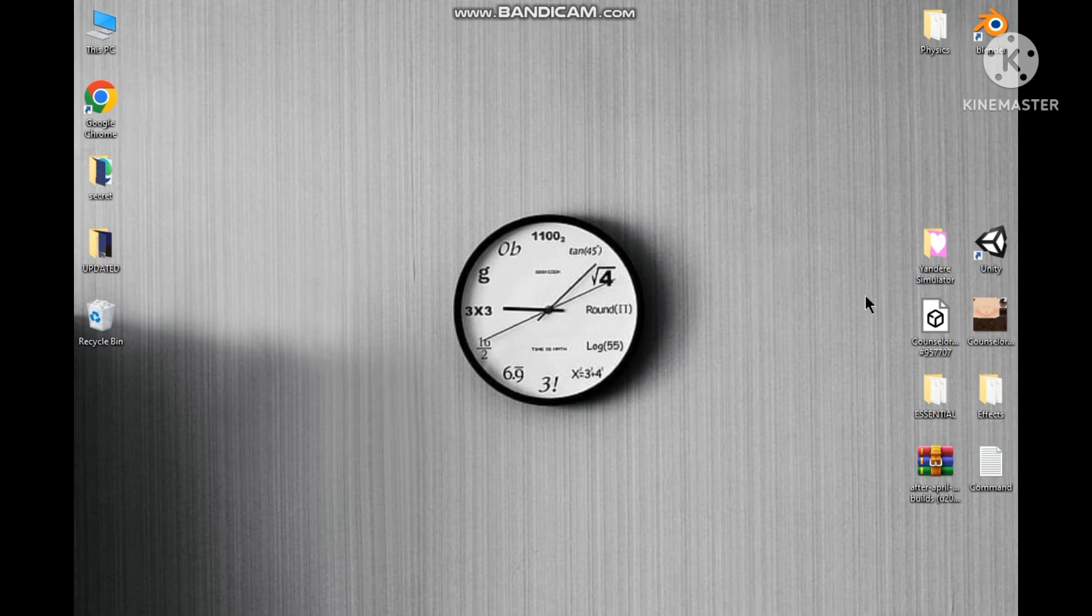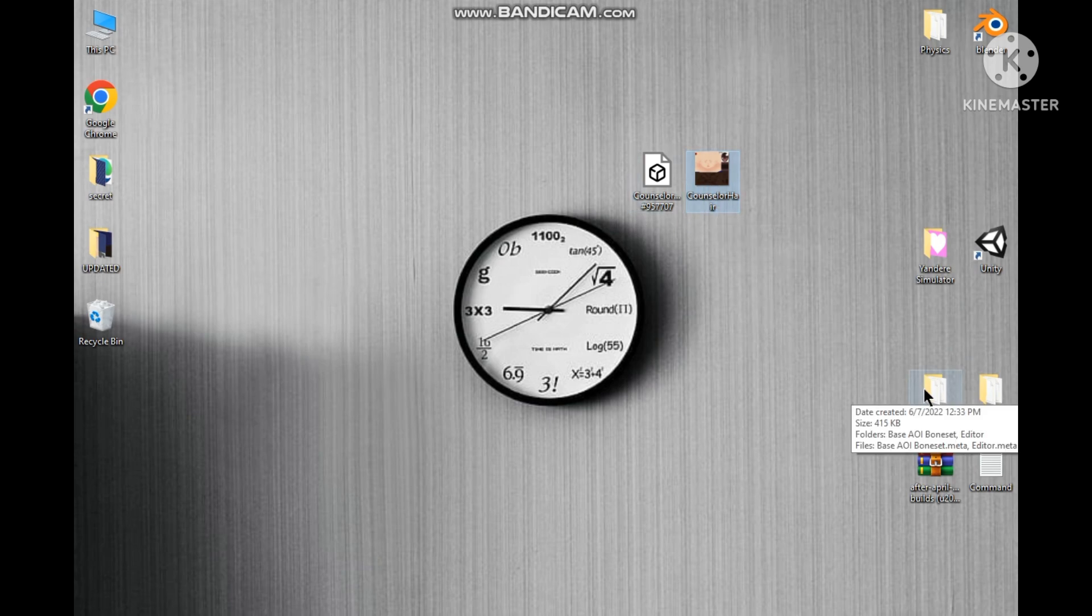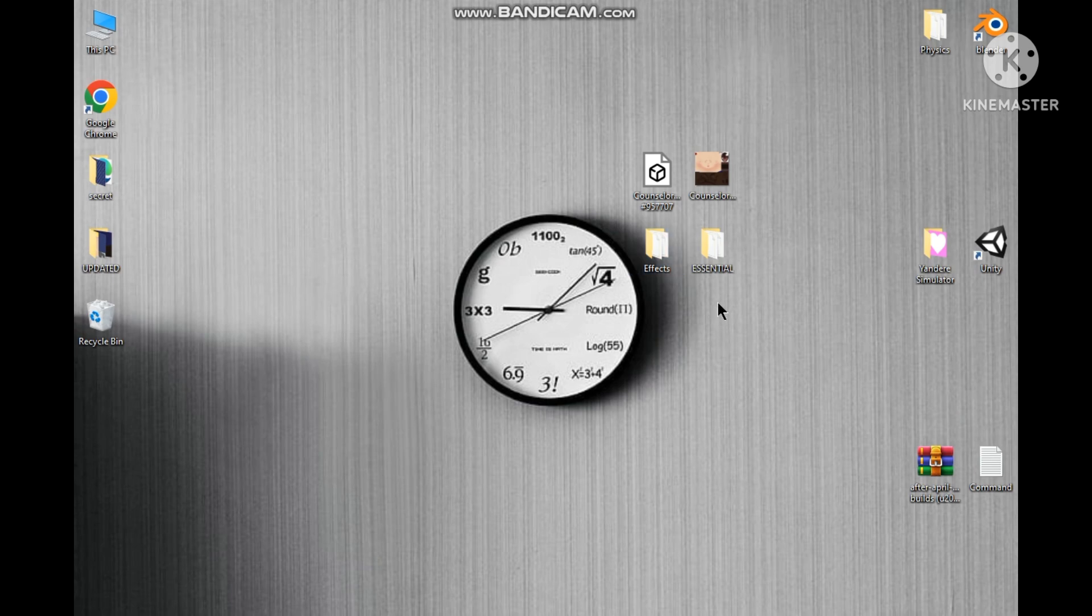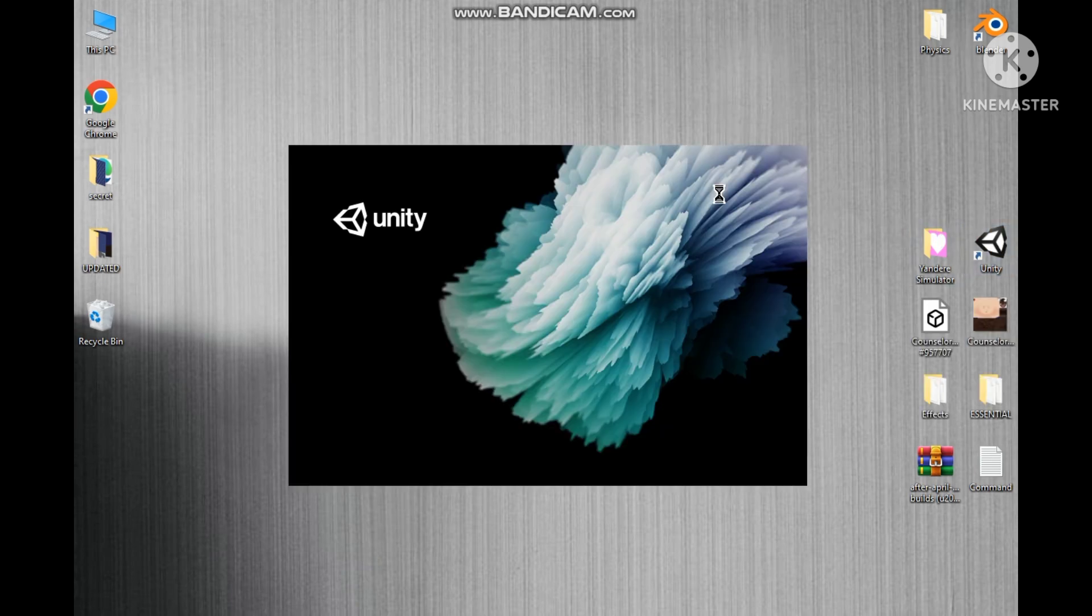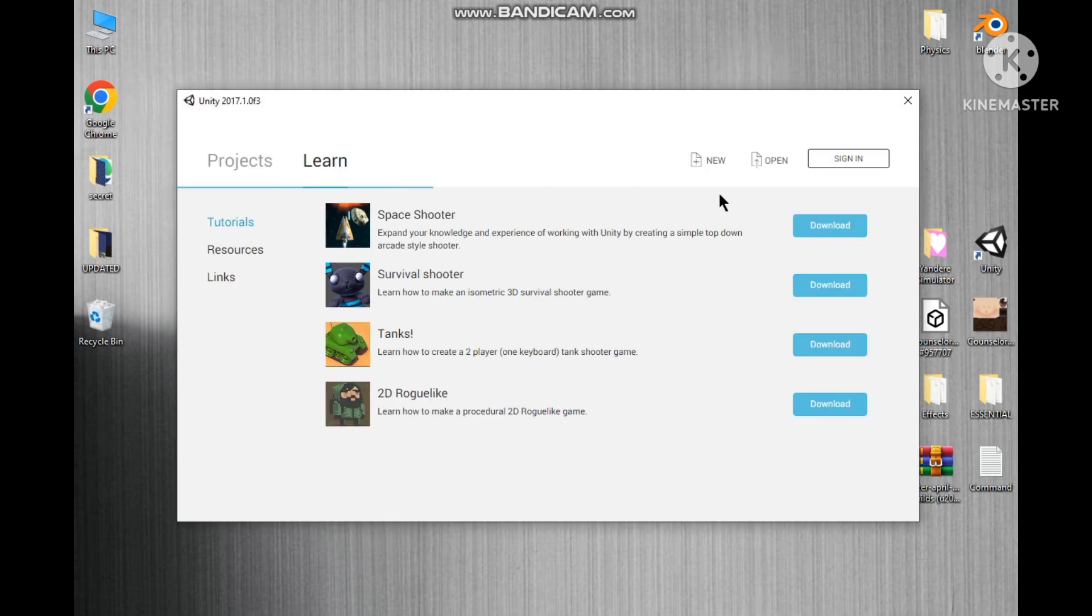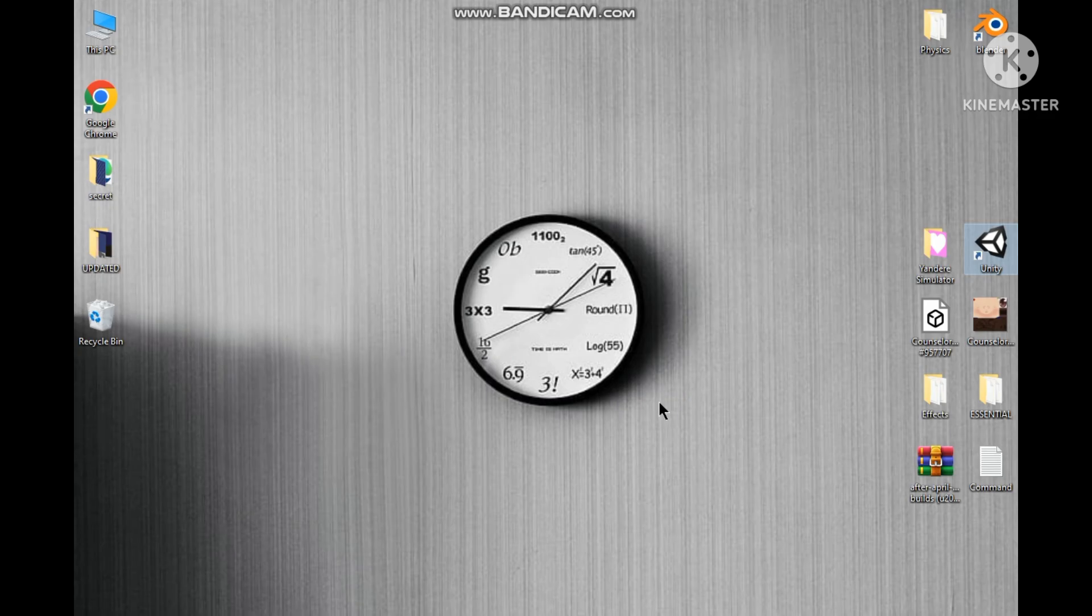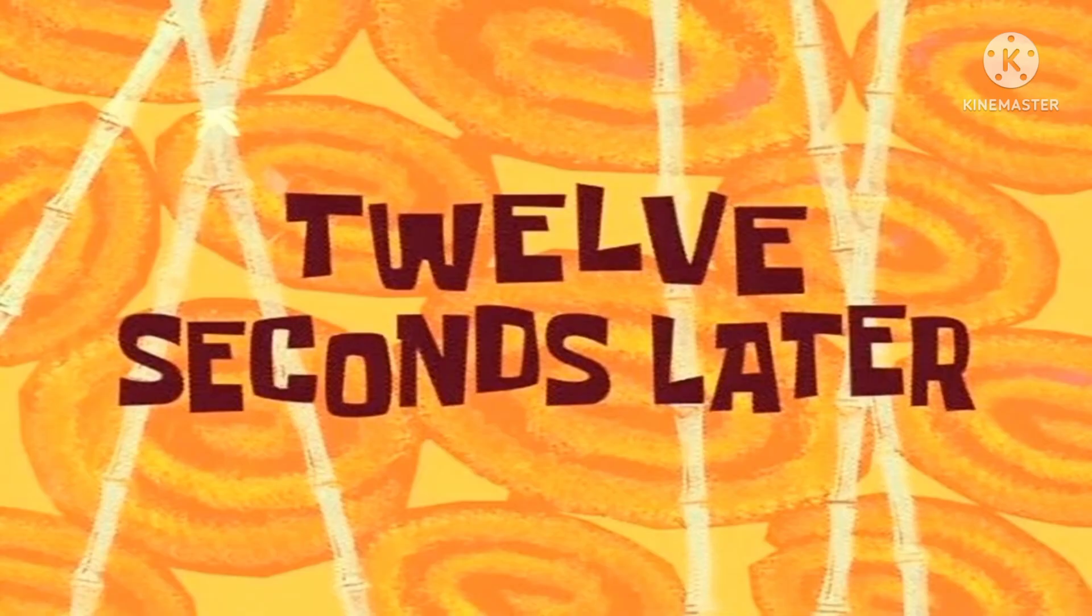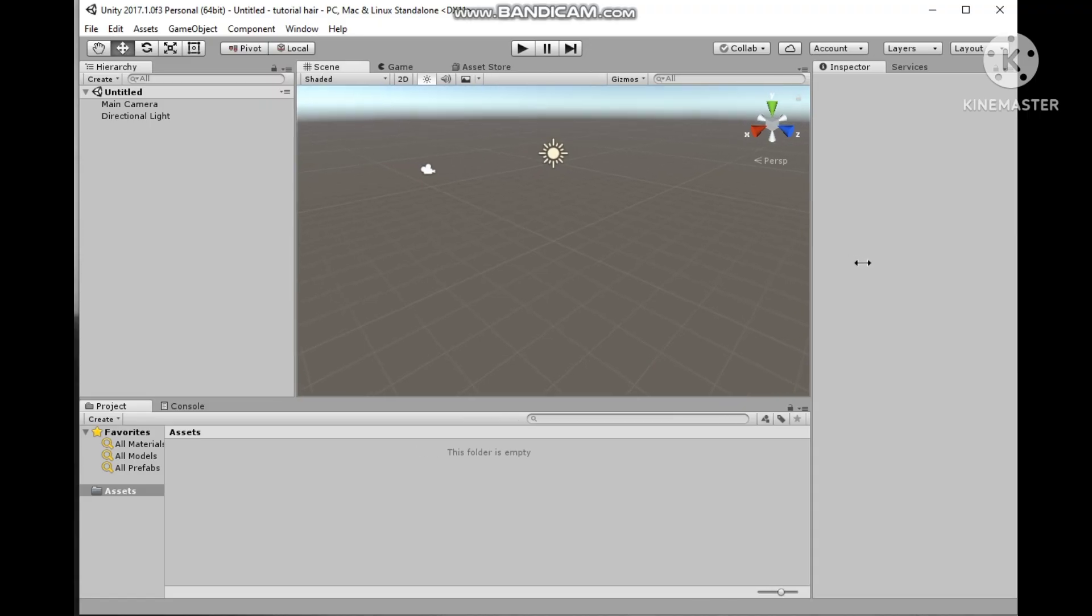So what we need for the bundle is obviously our hair model and its texture, and then we need two more folders. Link to download both the folders would be in the description. I would explain the story of these two folders in a bit. We will open Unity and then we would make a new project. Let's name this tutorial here.